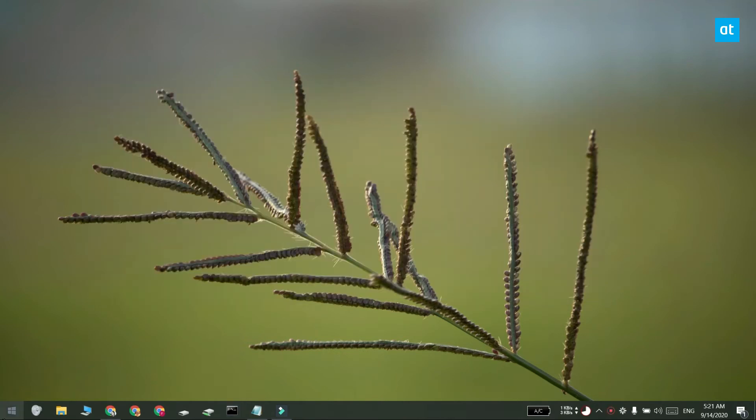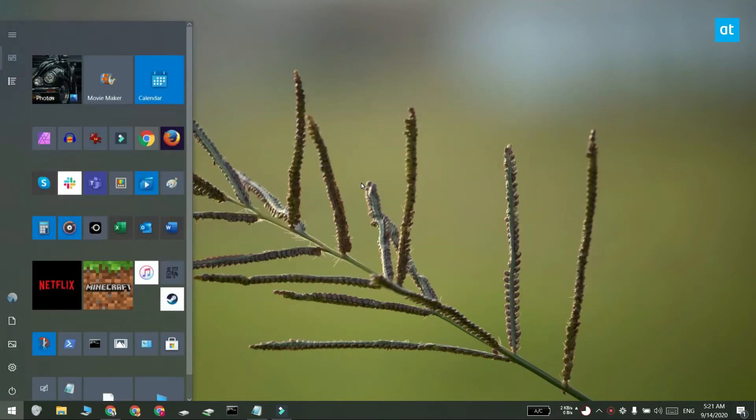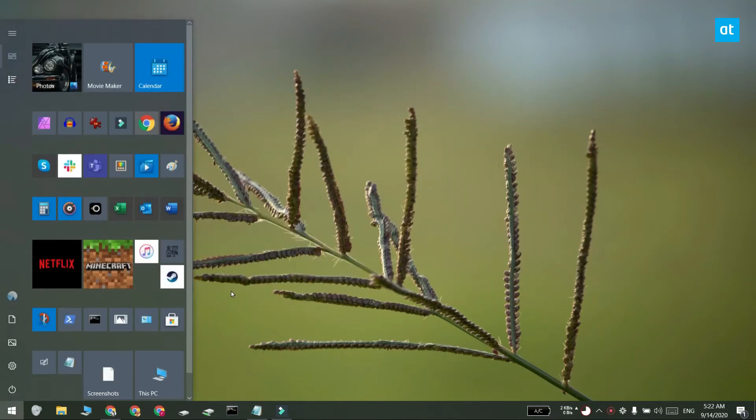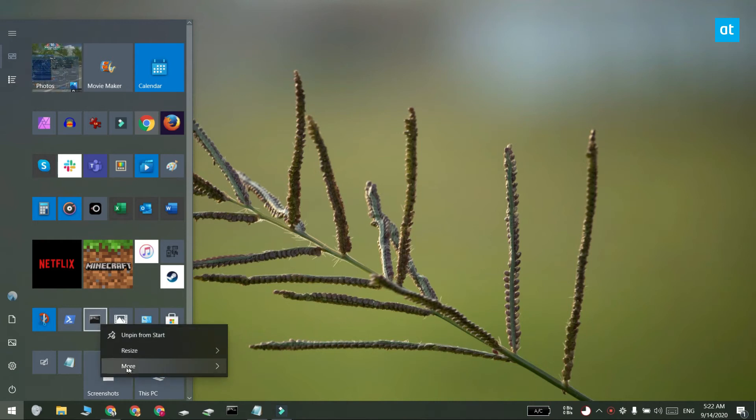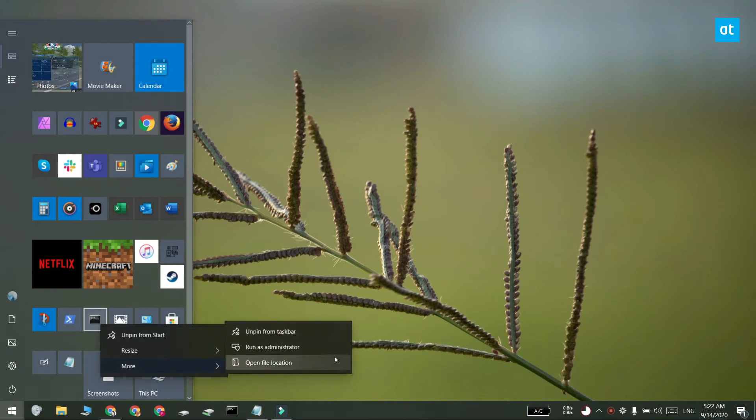If the app is pinned to the start menu or if it's present in the start menu's app list, right click the apps tile and go to more and there might be an option to run the app with admin access.